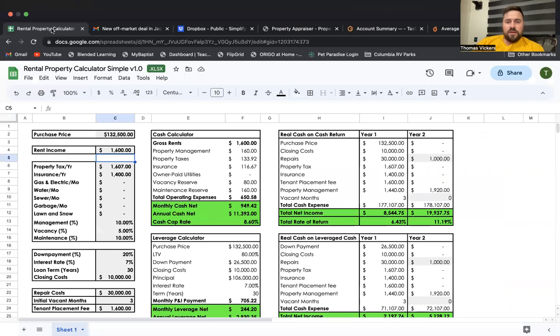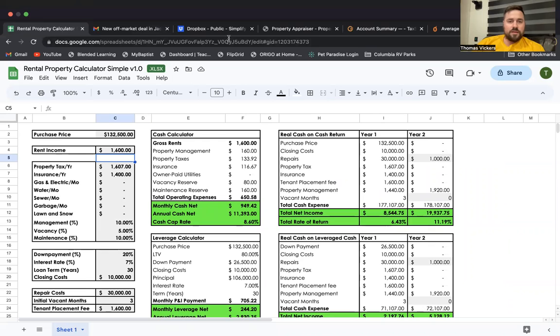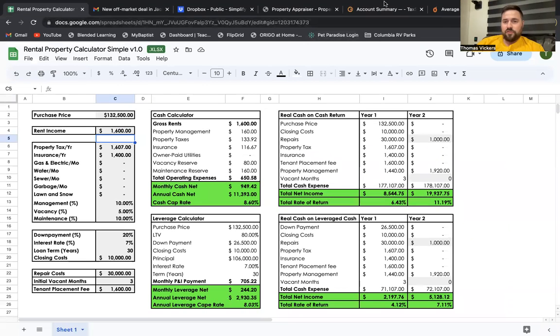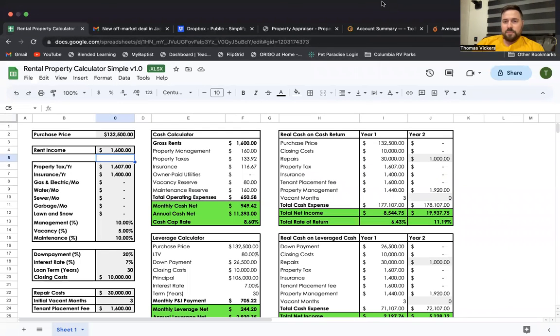So if you'd like to download my rental property calculator, I'm going to leave a link below so you can use it to analyze your deals and be a very successful real estate investor. Thanks a lot.